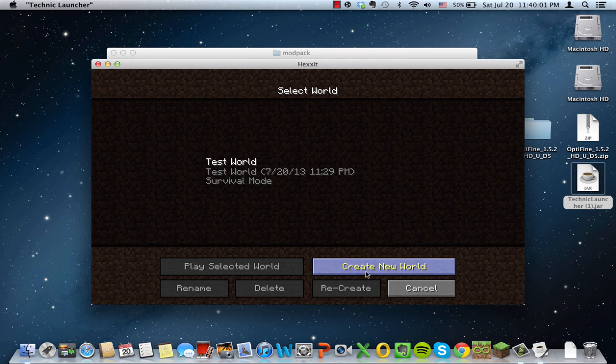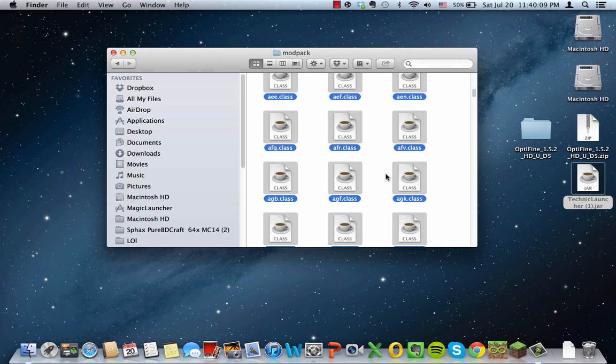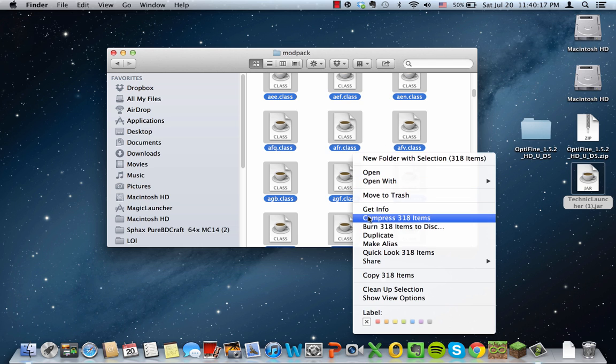In order to fix this, you have to turn it into a mod still. You take control command A and you highlight every single class, and then you right-click on it. You should compress 318 items. If you only have Optifine, it should be exactly 318 items.